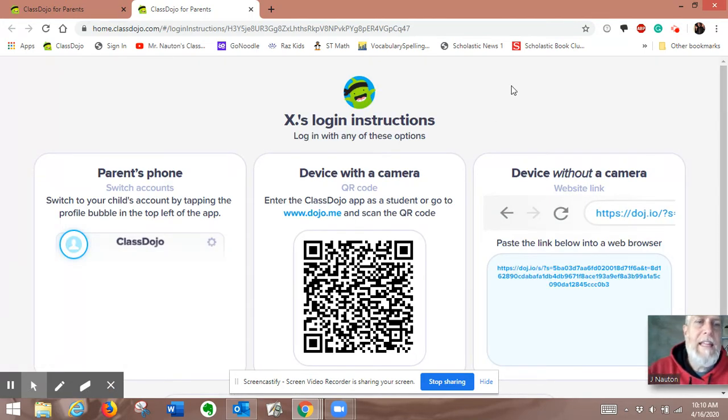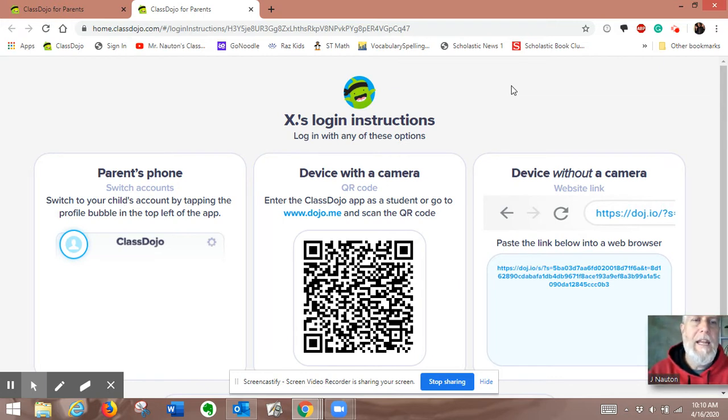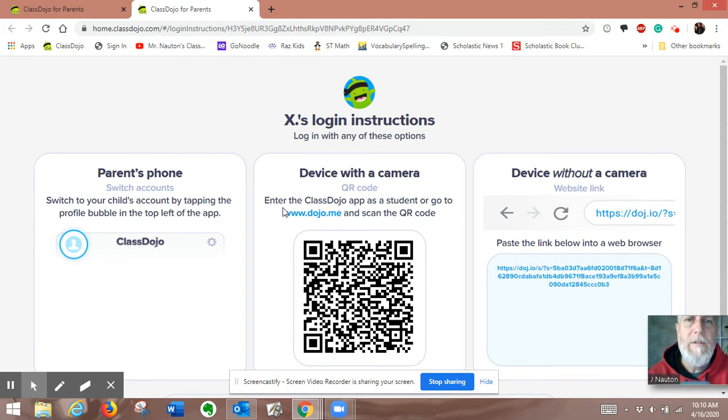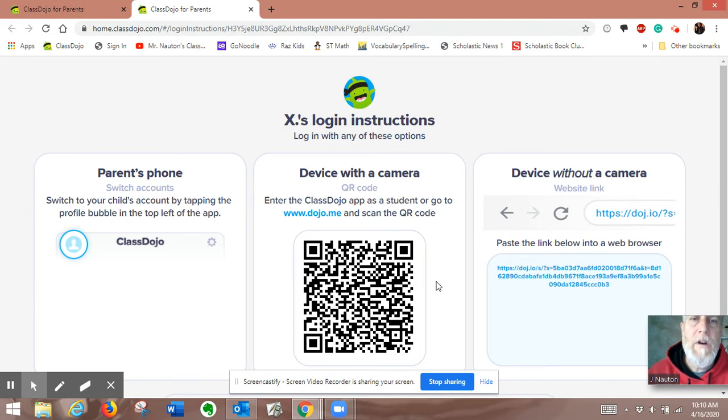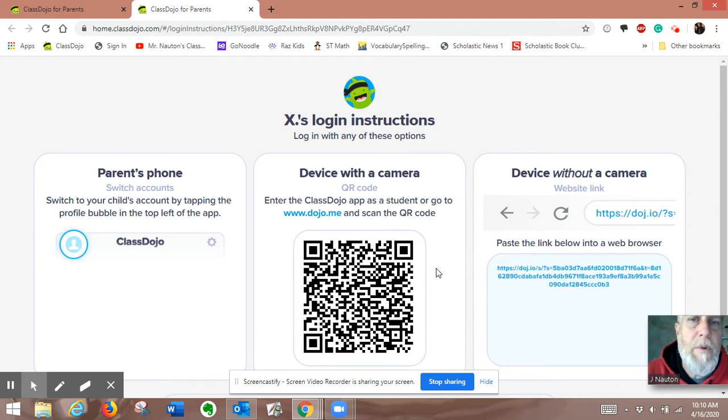And they take their laptop, they take their school laptop, and they take their camera, and they scan that middle section that says device with a camera, scan this QR code, and when they scan that QR code, it's going to come out and go right to, on their computer, their student page.